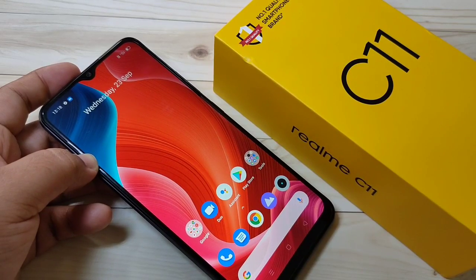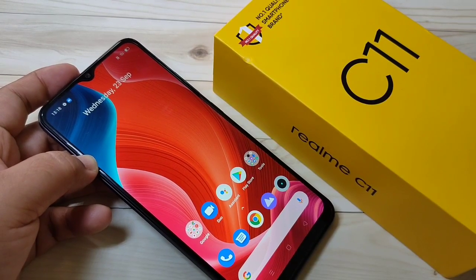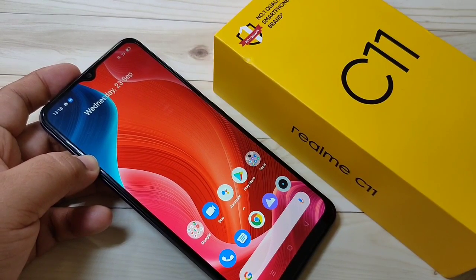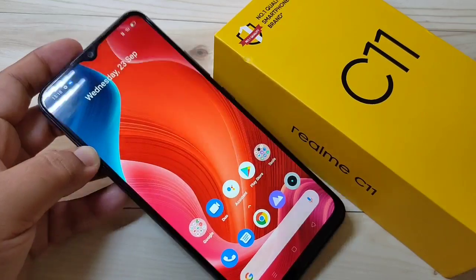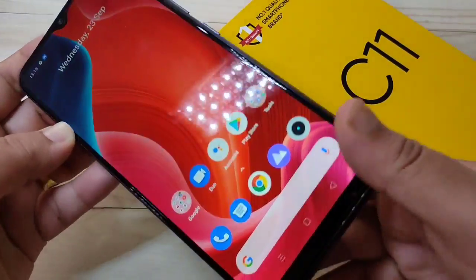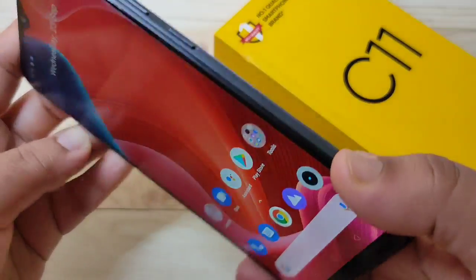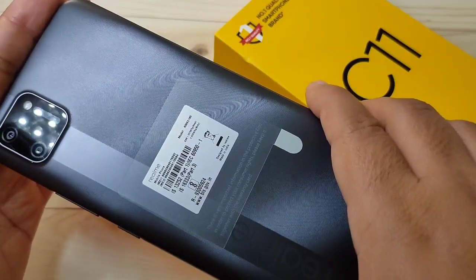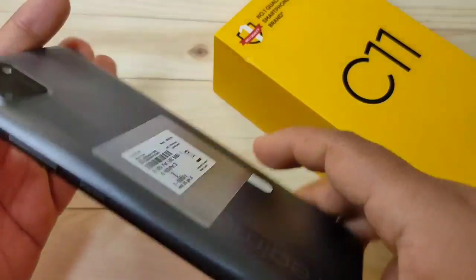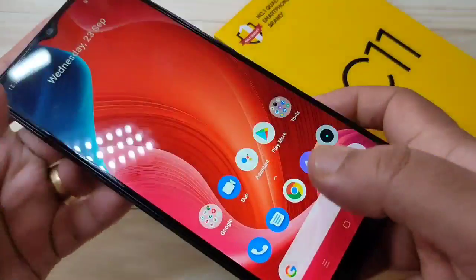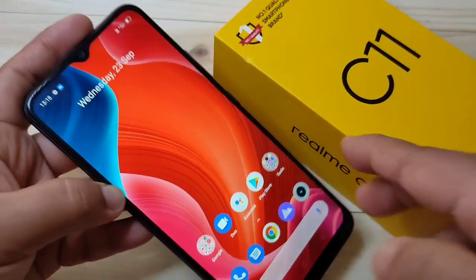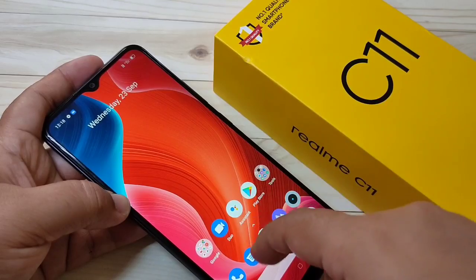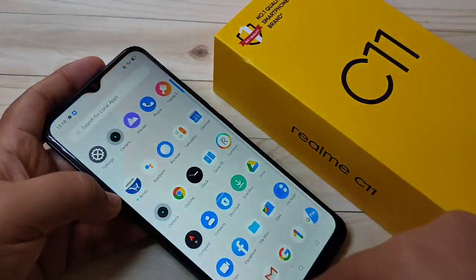Hello friends, welcome to my YouTube channel. Today in this video I am going to show you how to enable the developer options in the Realme C11. If you are new to this channel, please subscribe and press the bell icon for more tech videos. Let's get started.